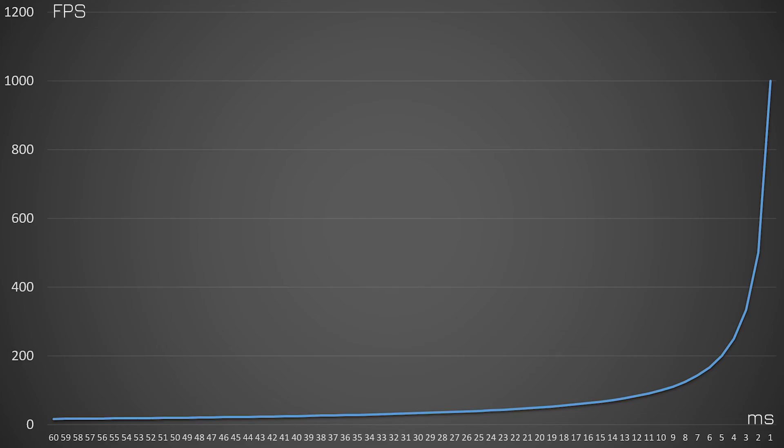Everyone understands FPS — how many frames are displayed in a second, and the more the better. But as Scott Watson and Steve from Gamers Nexus explained, FPS isn't a linear scale, so while more is definitely better, the more you get, the less better it all gets.